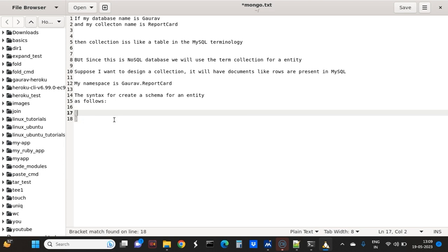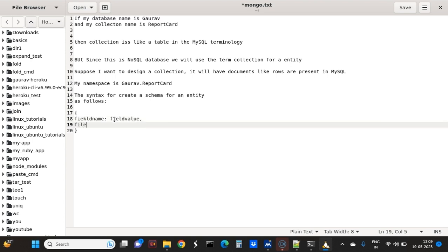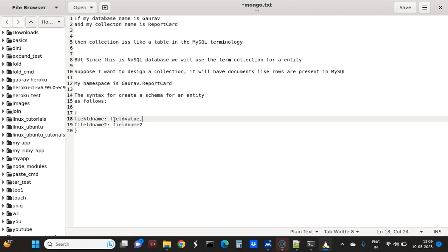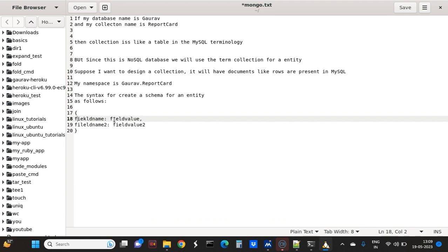A document has to start with an open brace and end with a closing brace. After that you type the field name, colon, field value - comma separated - then field name 2, colon, field value 2. Here you can see: field name is the key, field value is the value.